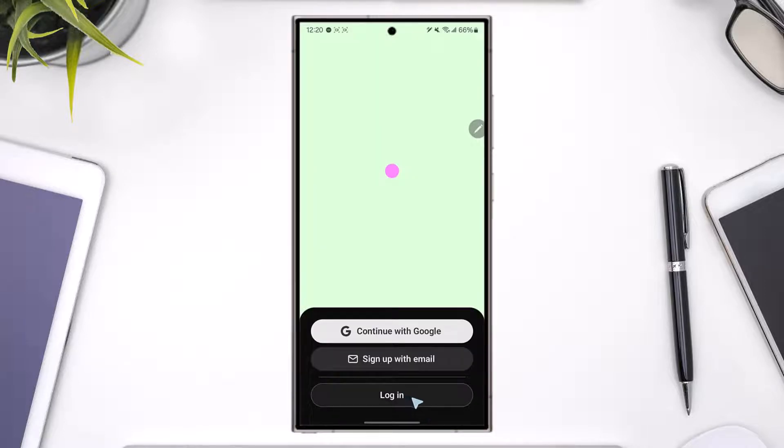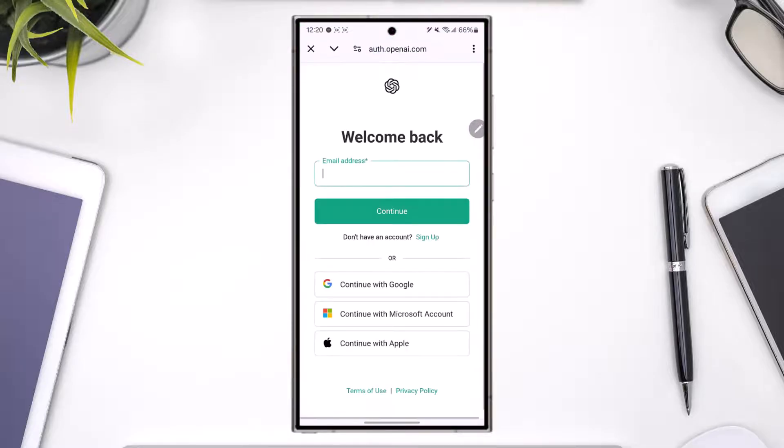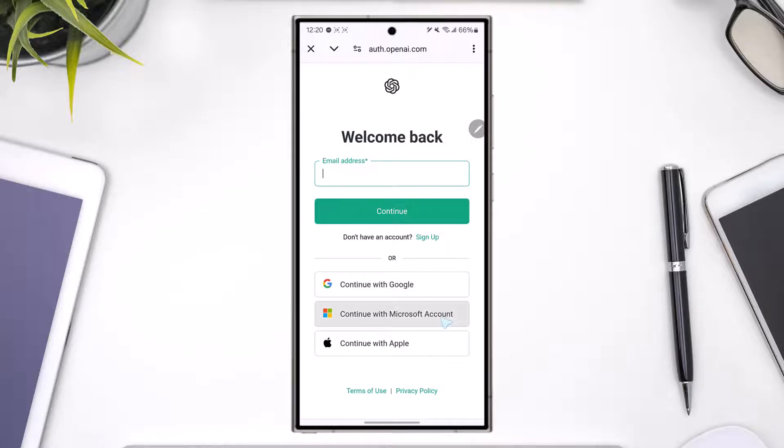Again you'll find a login button. Tap on login. Now you can actually enter your email address manually and login, but before that, if your ChatGPT account is linked with either Google, Microsoft, or your Apple ID, then you can log in using any of these three platforms.